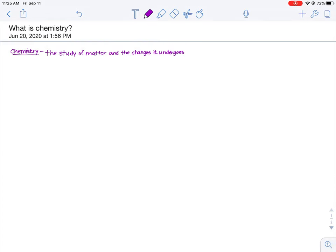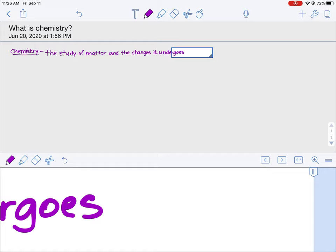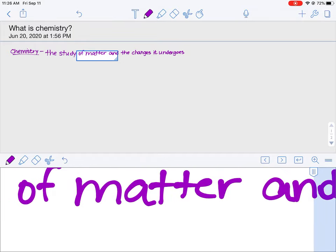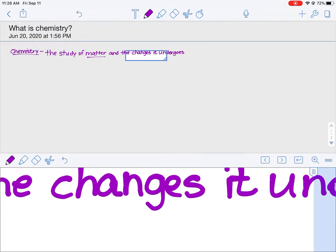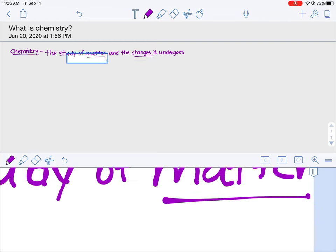What is chemistry? Chemistry is the study of matter and the changes it undergoes. There are two parts to this definition: matter and changes. Let's elaborate in more detail.